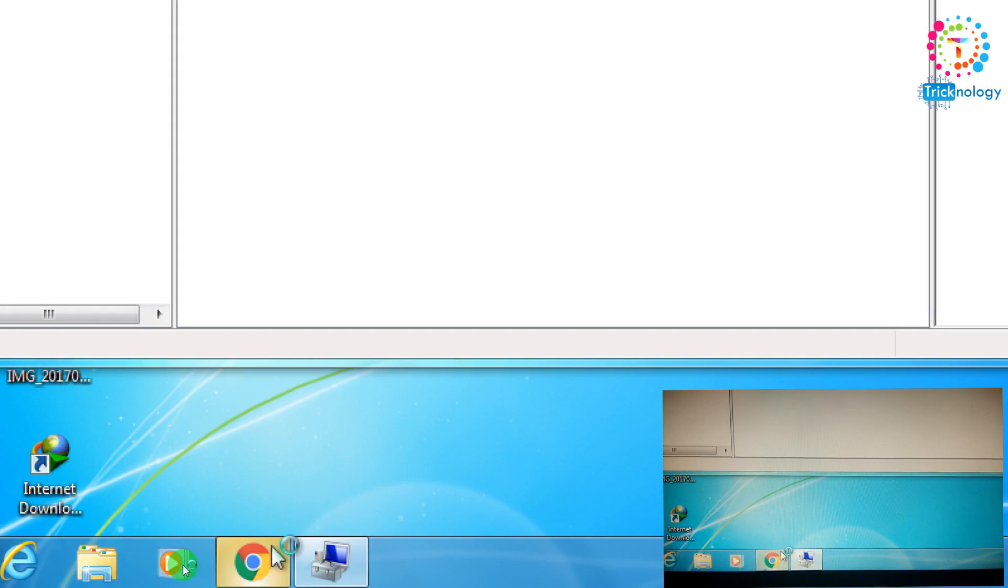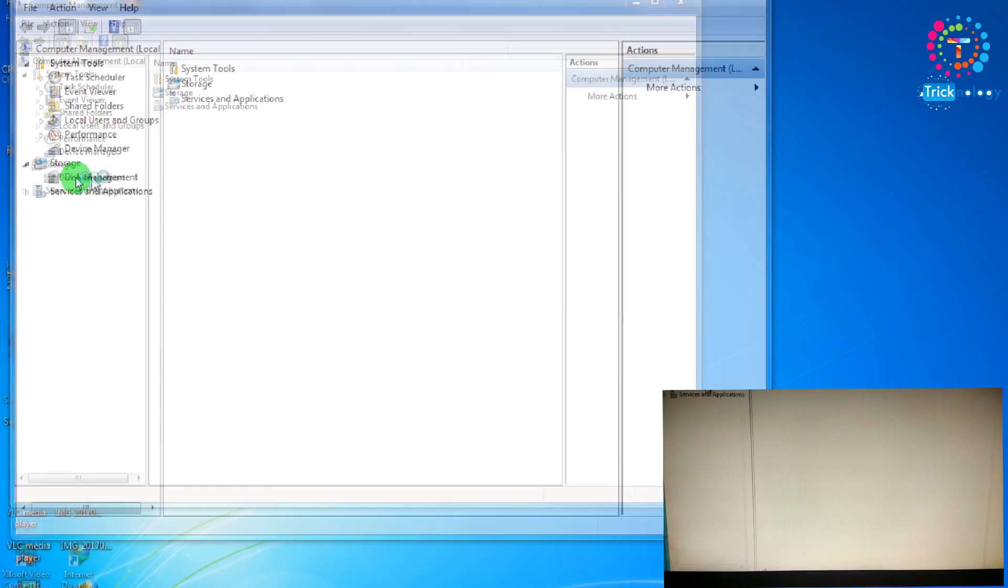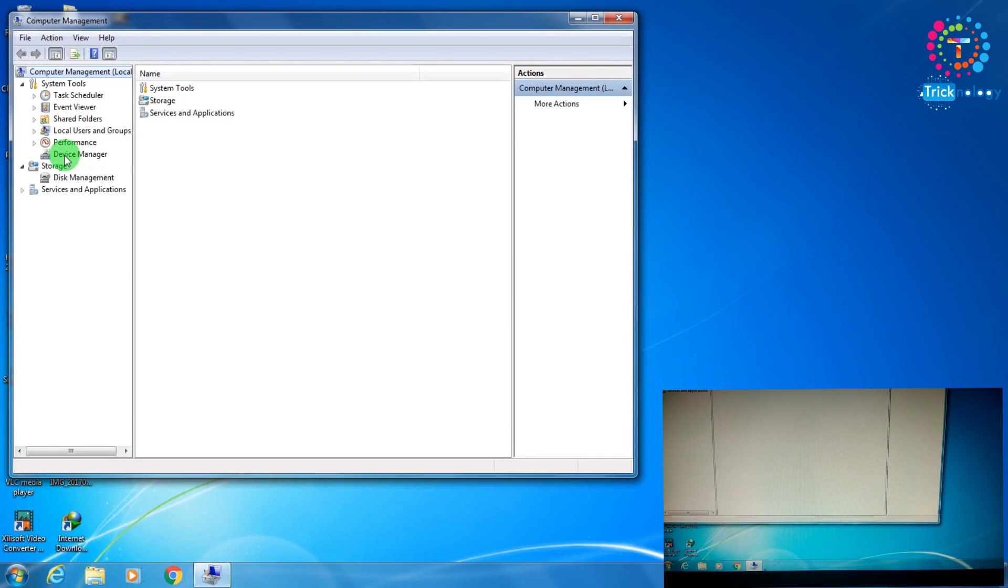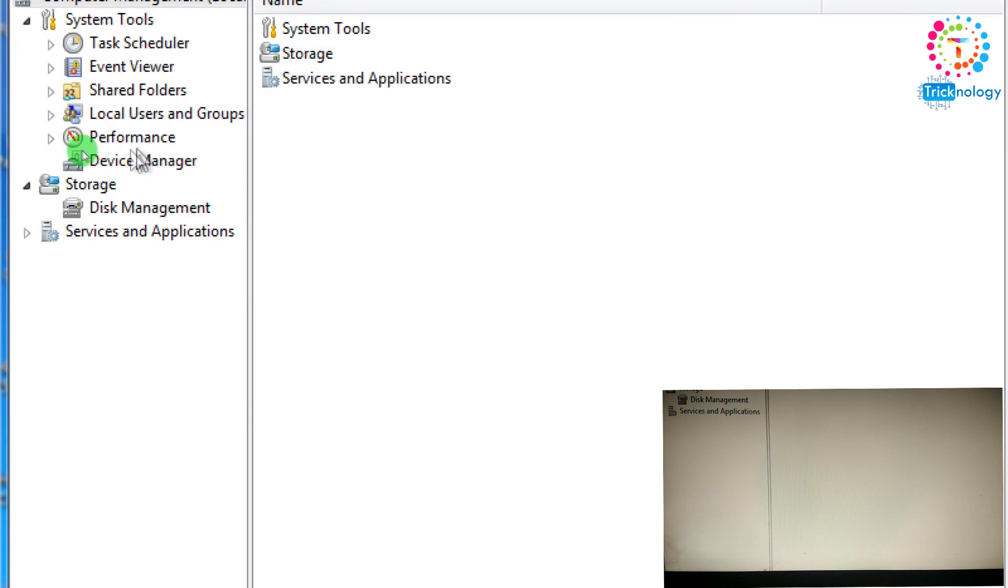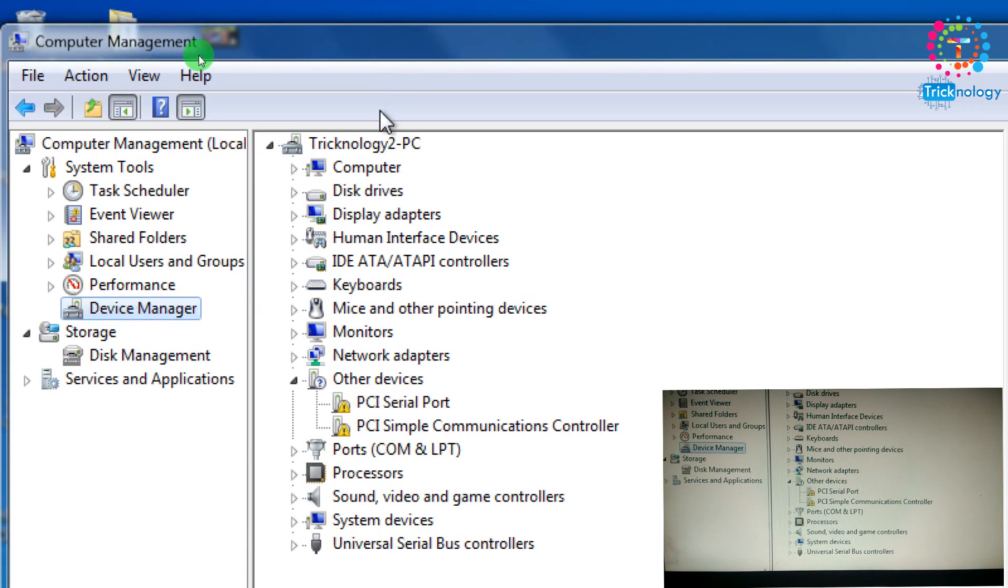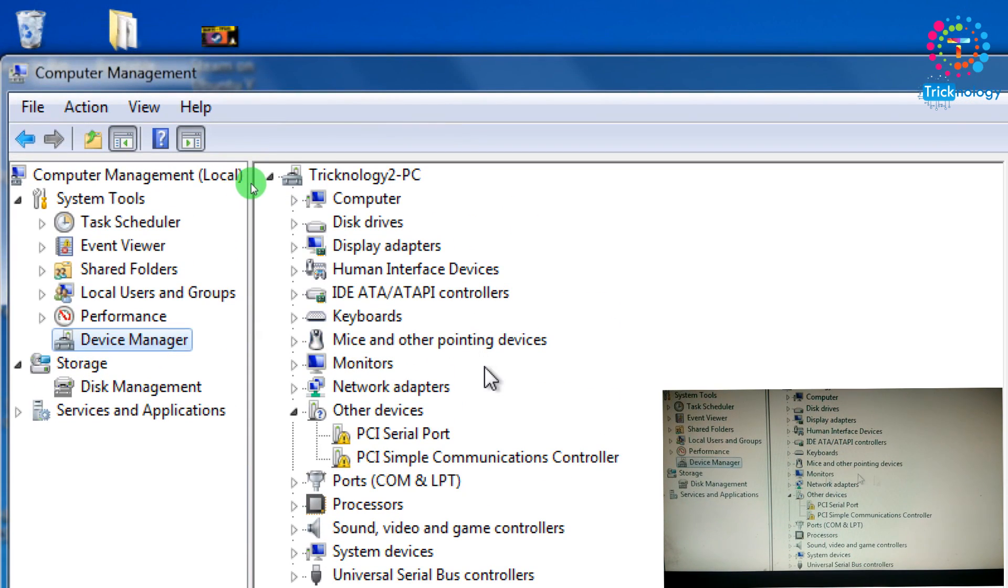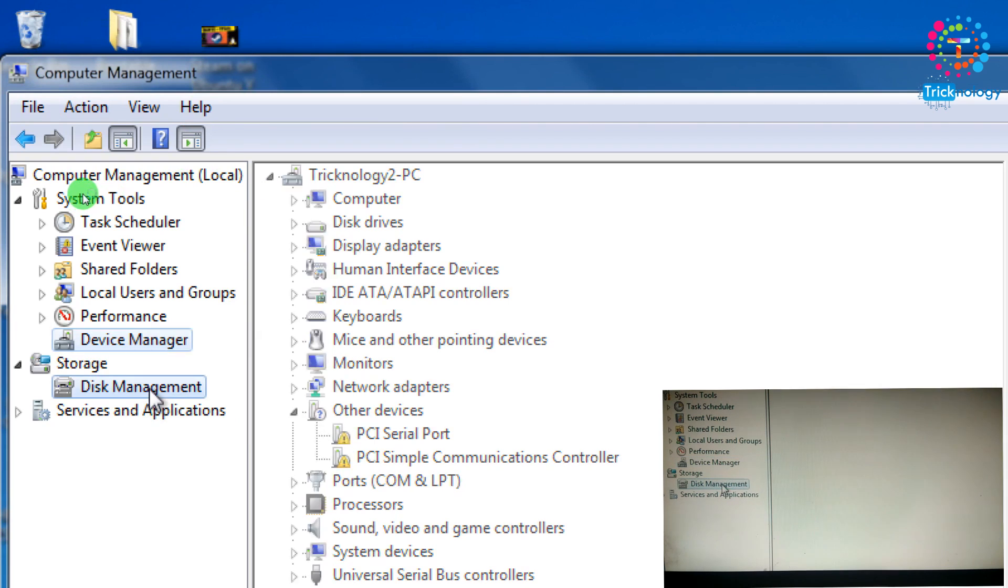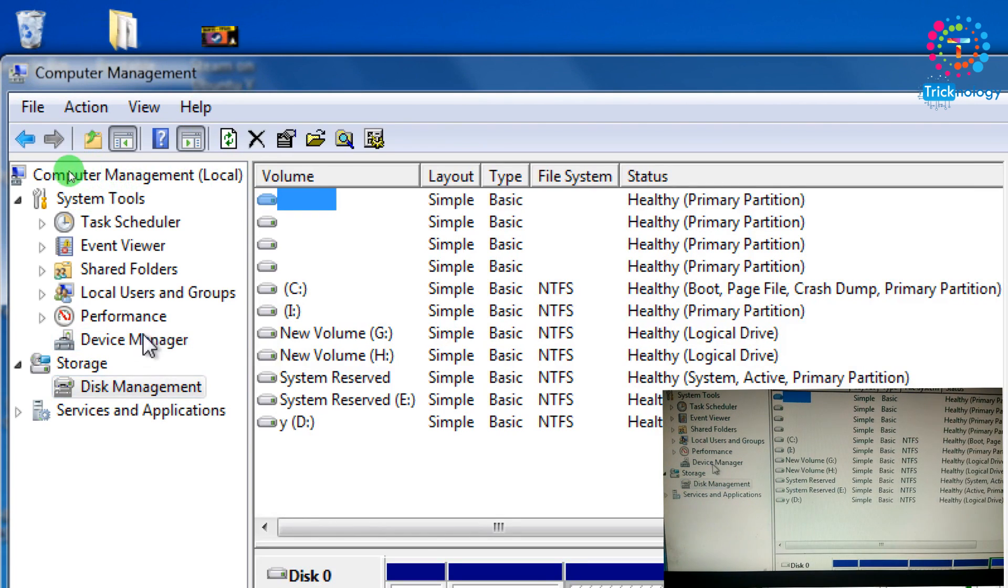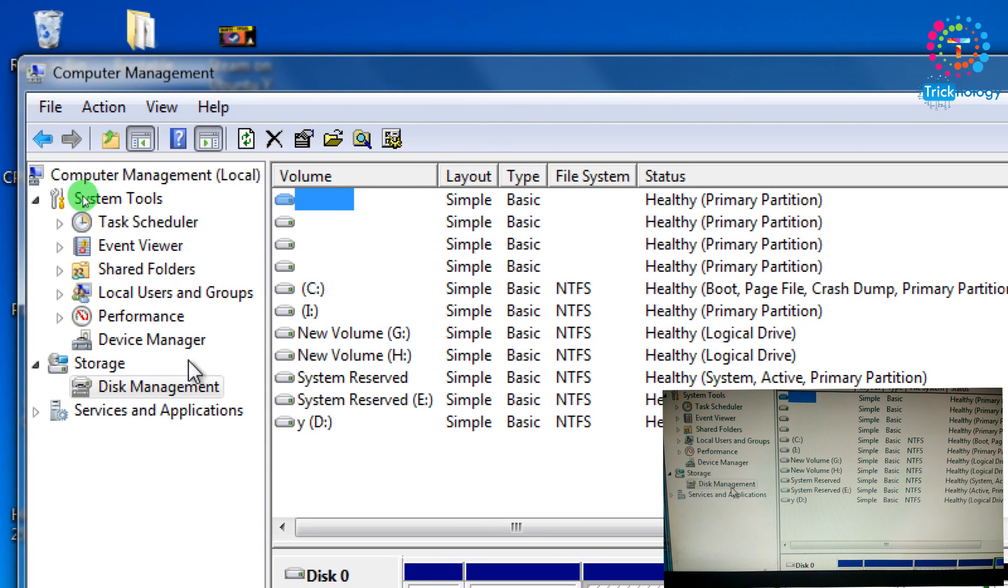After that you need to click on the disk management tool which is showing there. Click on the disk management tool.